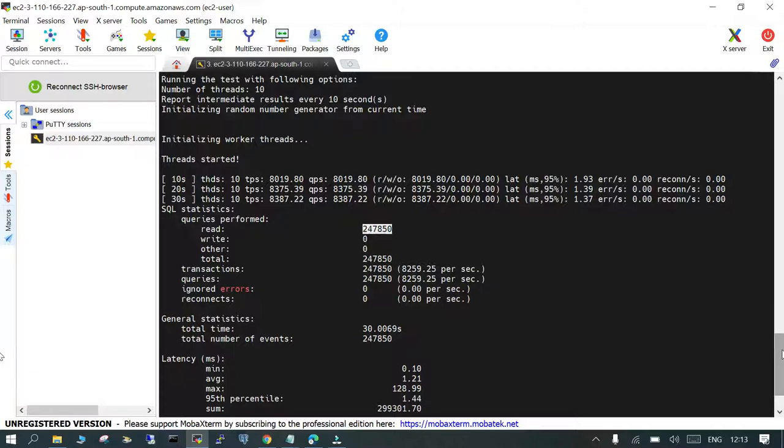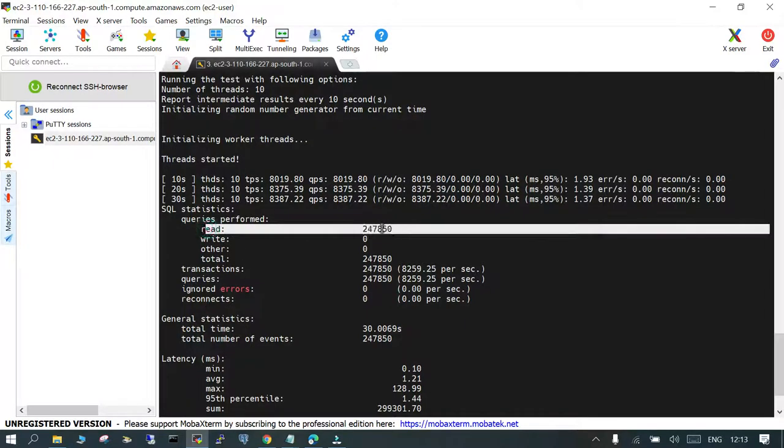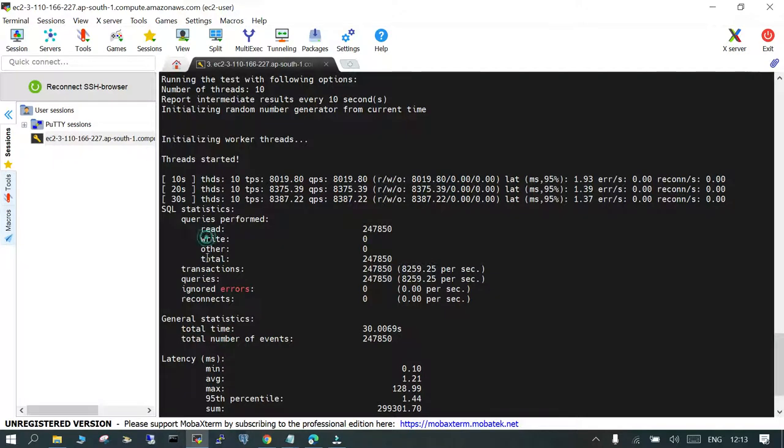So this will help you to analyze how the system is going to behave when you enable your query in multi-thread mode. So it is good to find out the latency, the total statistics, and you have a lot of information over here. What are the reads which are happening? What are the writes and other information?